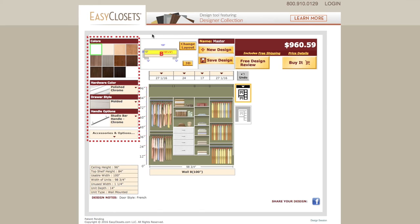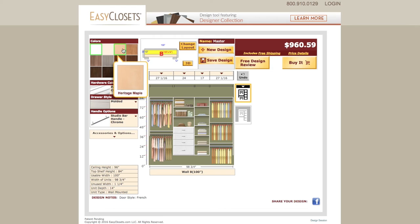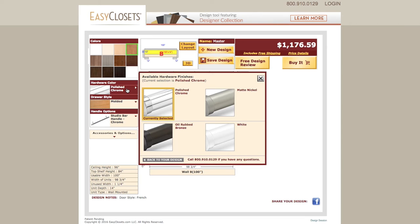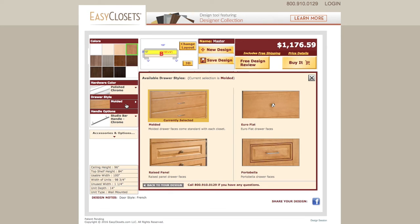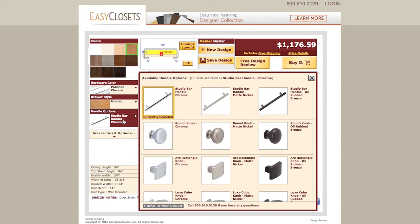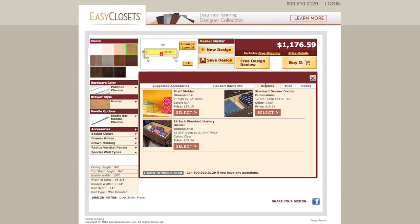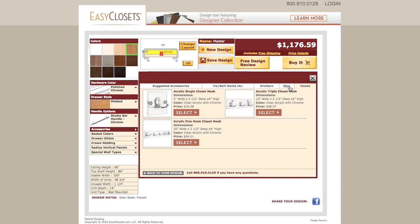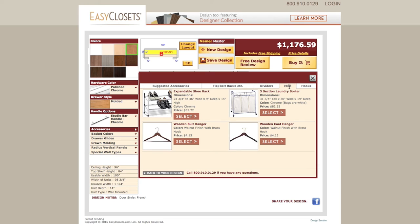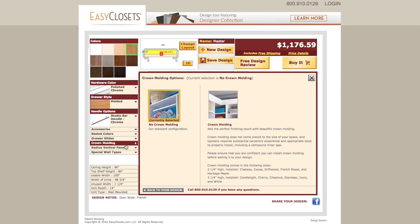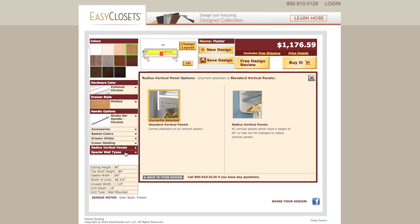Here is where you choose the aesthetics and accessories to customize your closet. Color options will reflect in the design layout and pricing once clicked. Below the color options, you can select your hardware finish, front style for doors and drawers, and your handles and knobs, which will include options to match your hardware. The Accessories section provides additional options to add tie or belt racks, dividers, hooks, or other miscellaneous items. Other additional customizations include basket colors, drawer glides, crown molding, radius vertical panels, and special wall types.